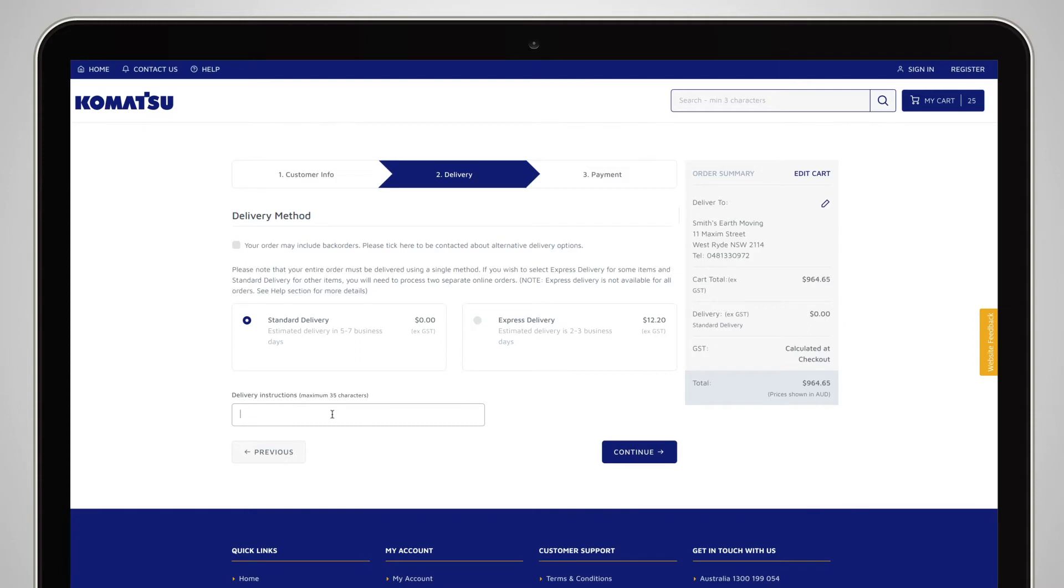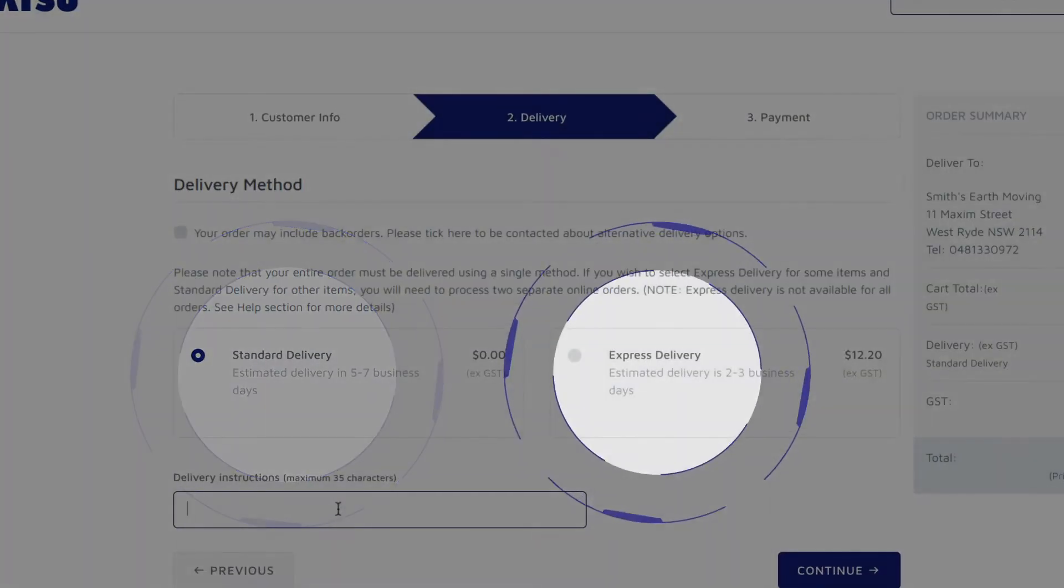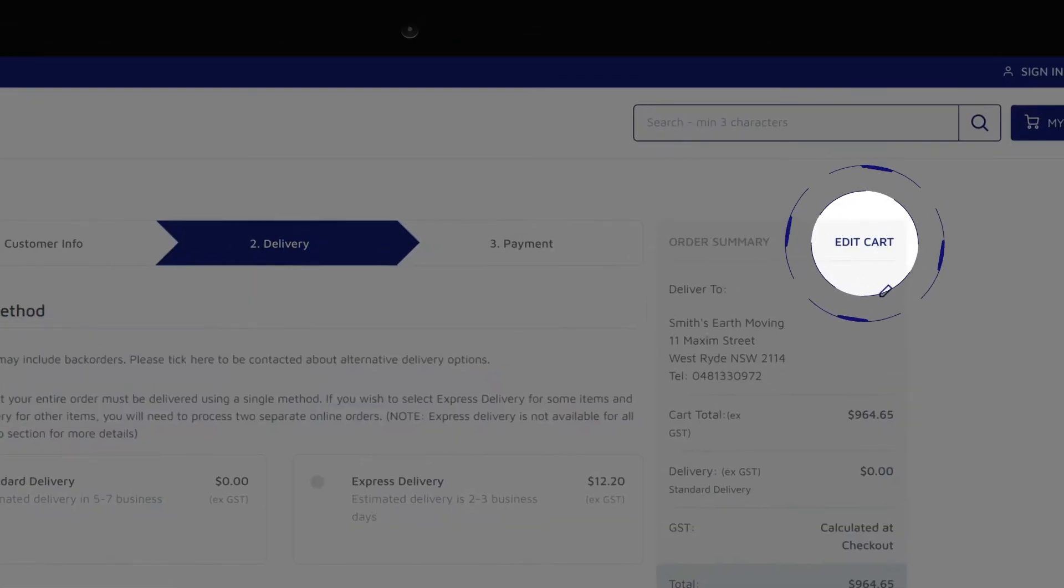Select your preferred delivery method here. You can make the final changes to your orders here before you complete your checkout.